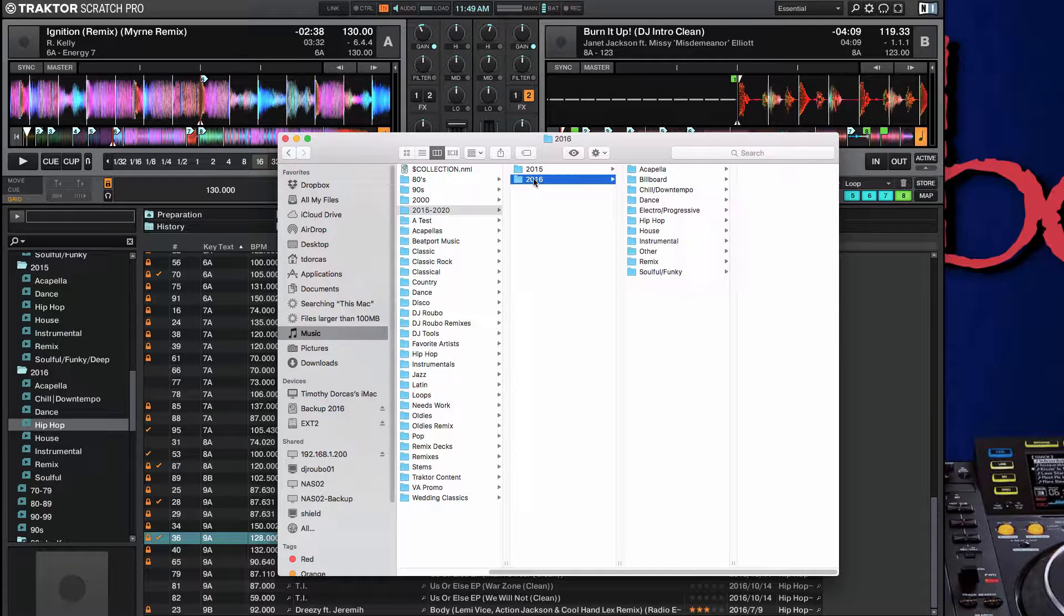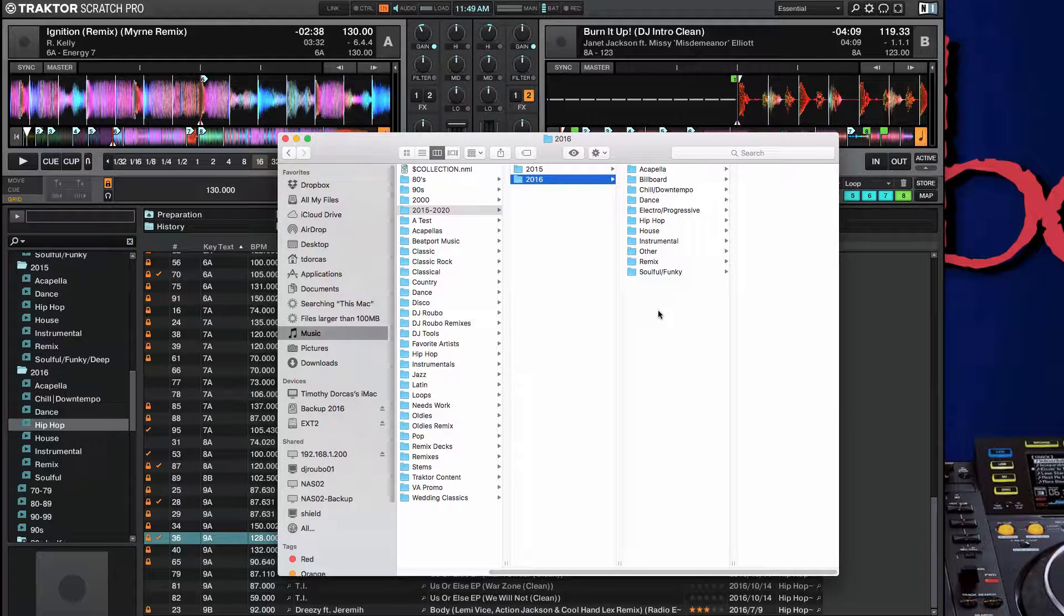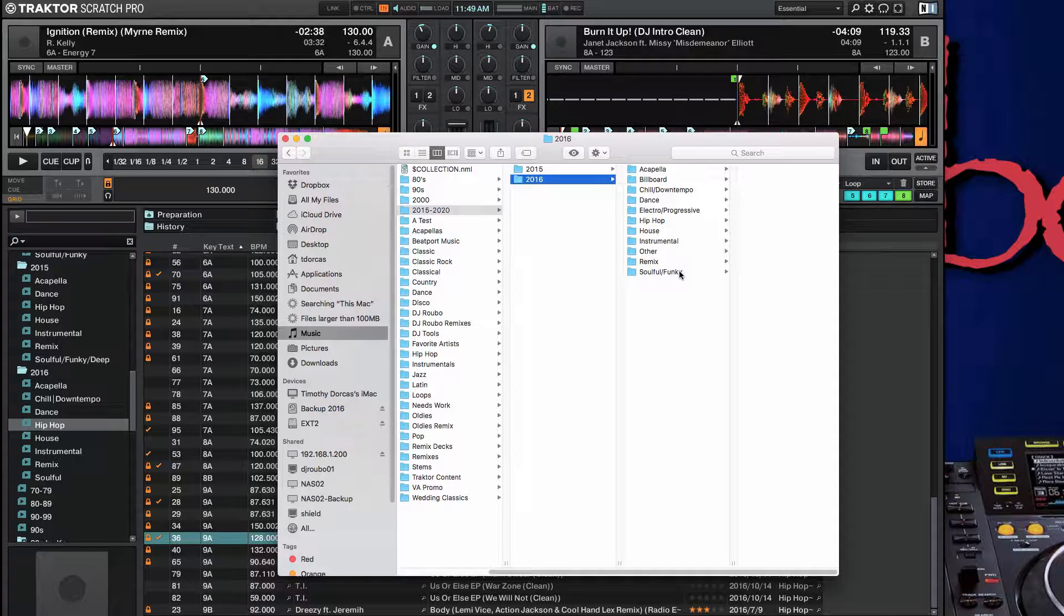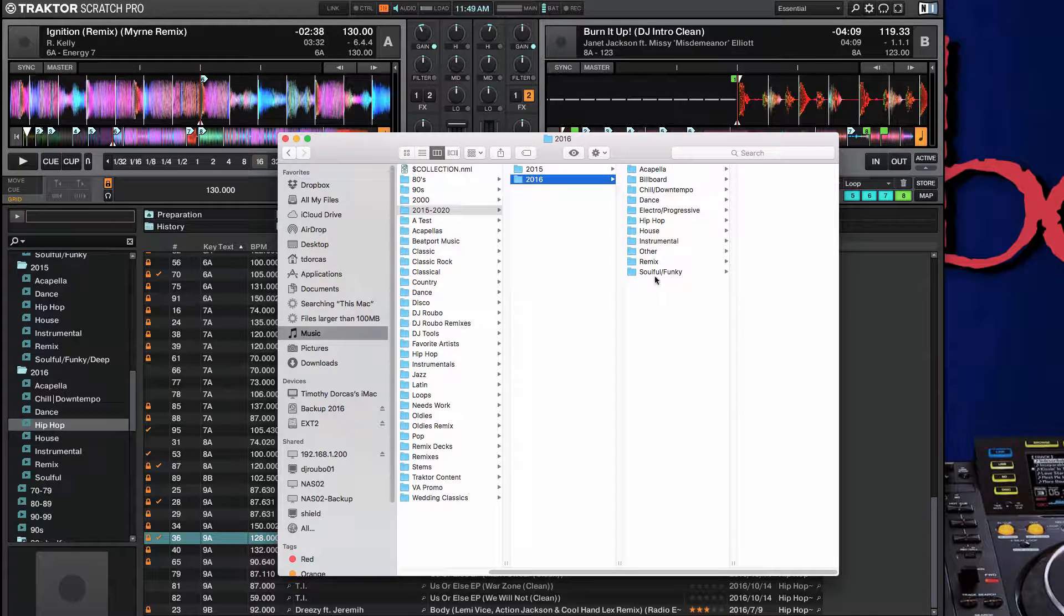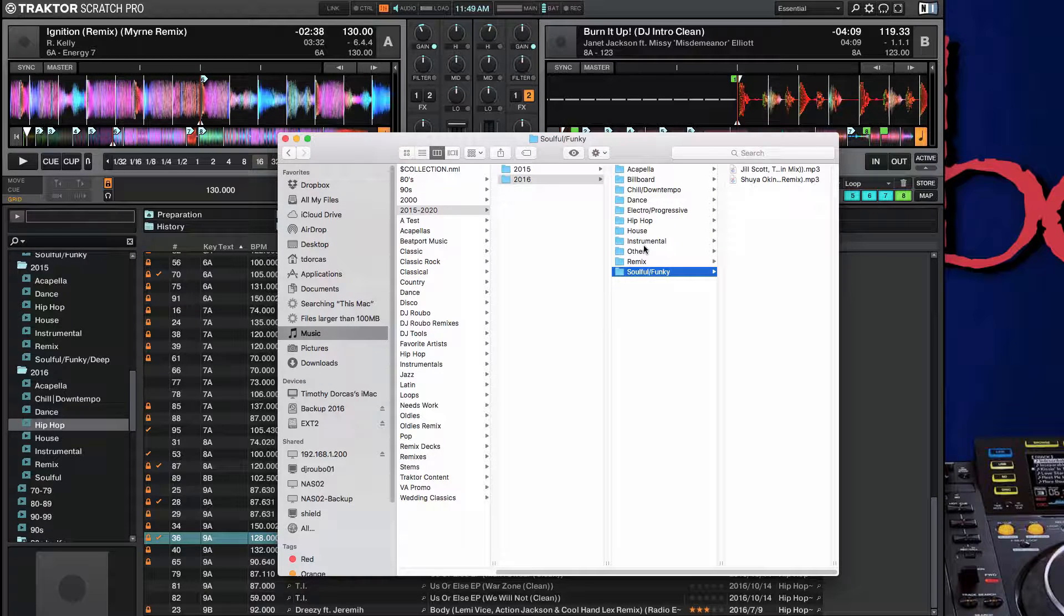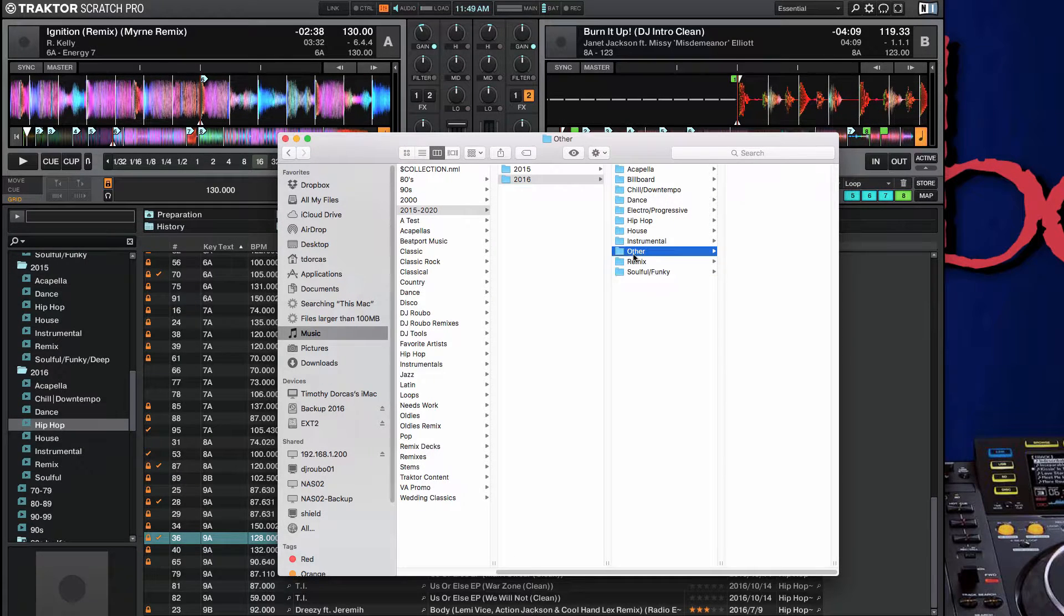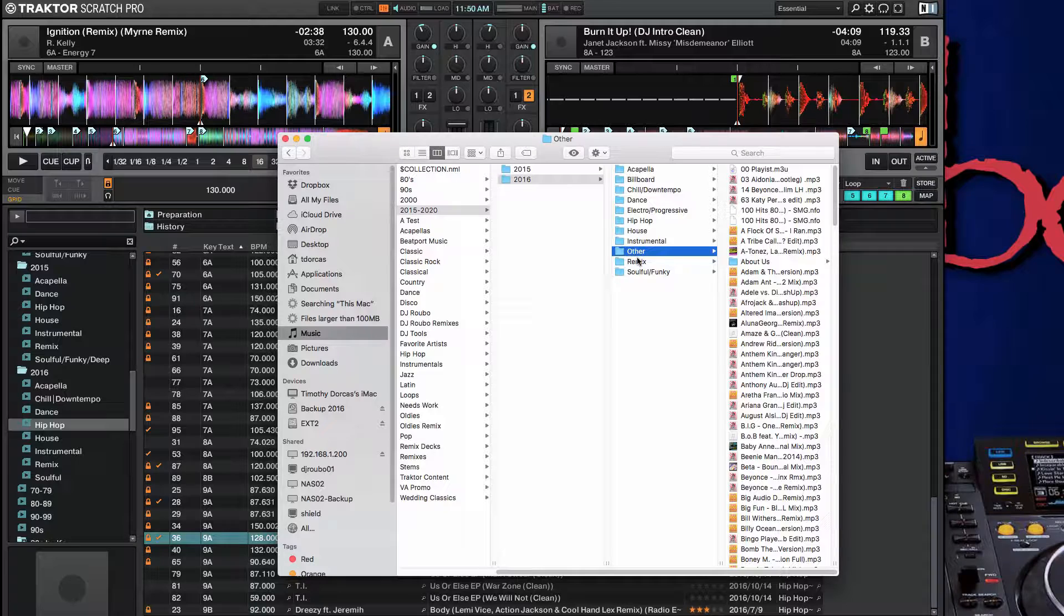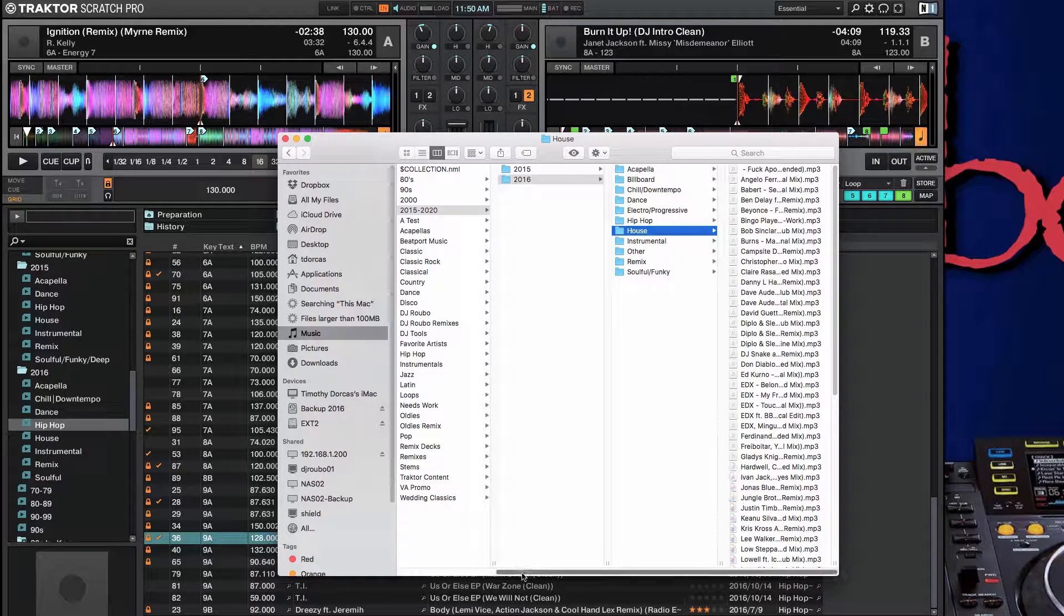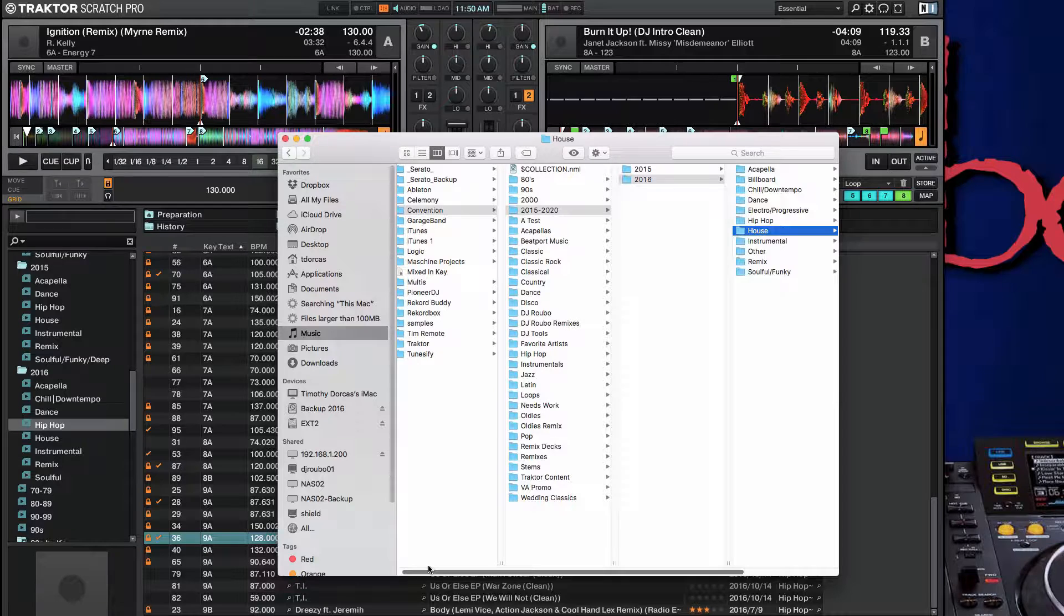So for things like 2016, I've already shown you how I organize everything. Everything goes by the year and then the genre. So it's very easy to recreate all of these playlists if I have to do that, and I will if I need to.